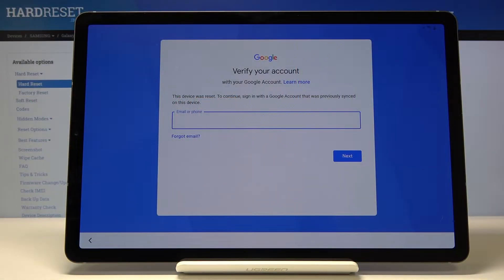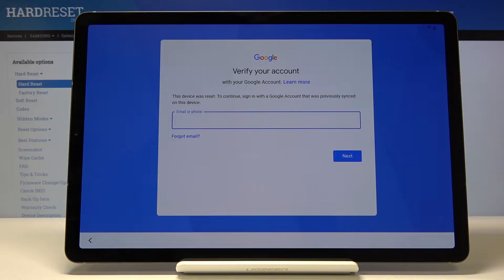Welcome. In front of me is a Samsung Galaxy Tab S6 and today I'll show you how to bypass the Google verification screen on this device.